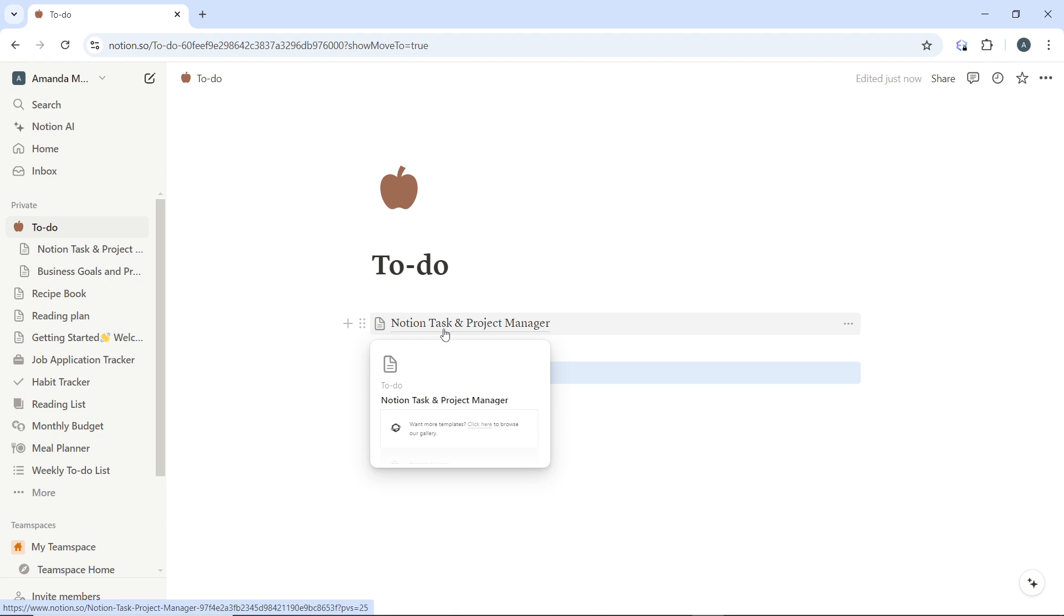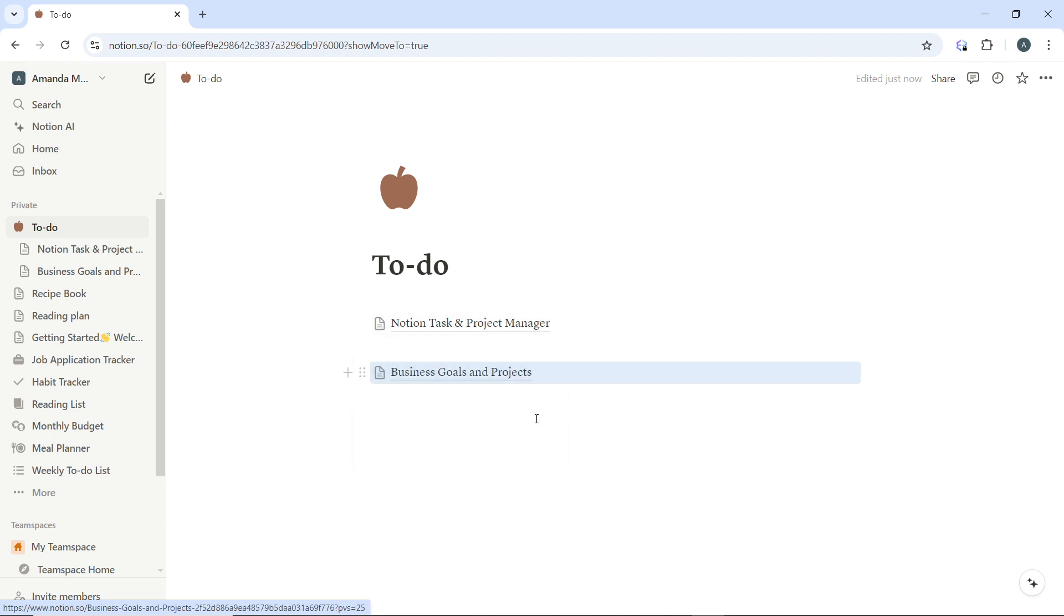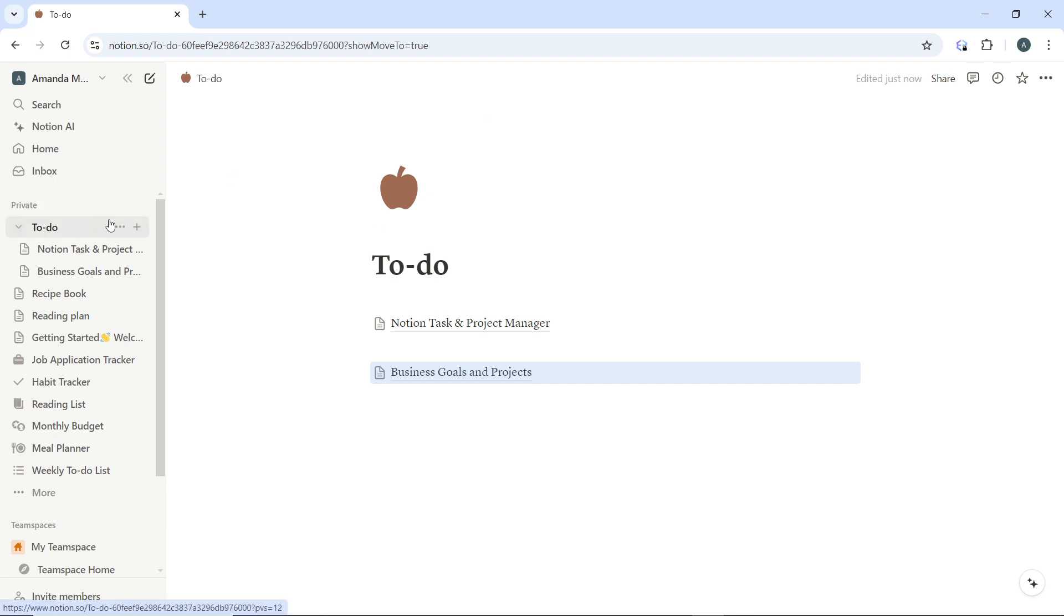To rename the folder, go ahead and hover over the parent page. This is the parent page. Now click on the title which is here and edit the name. So you can edit the name to Notion Text Folder, or just whatever thing you want to do.